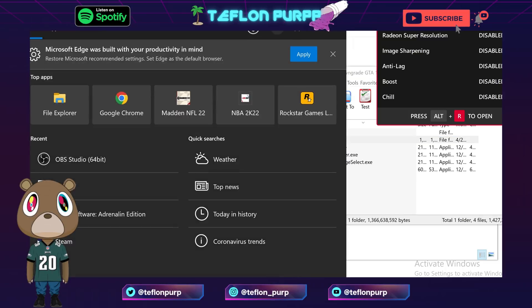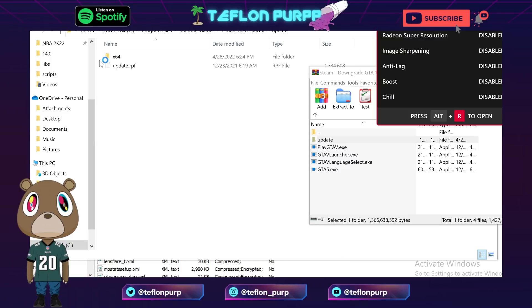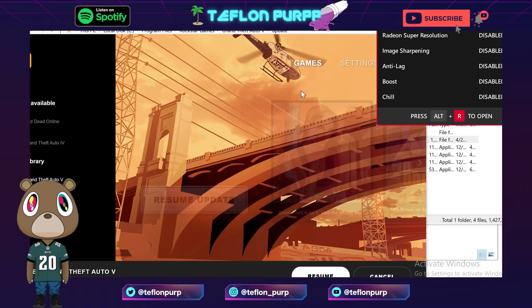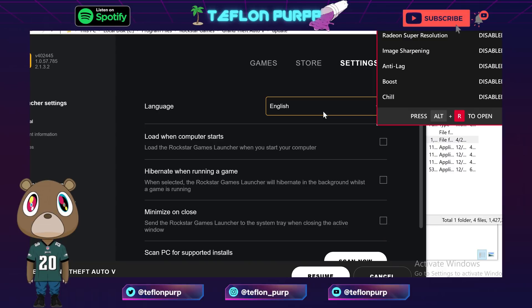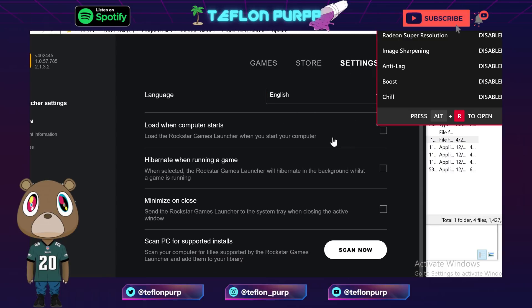And then after that what you want to do is open up your Rockstar Game Launcher. Now this is important, all right, so make sure you open it up. You want to go to your settings. You guys got to do this step, all right, so make sure you do the step. Go to settings.